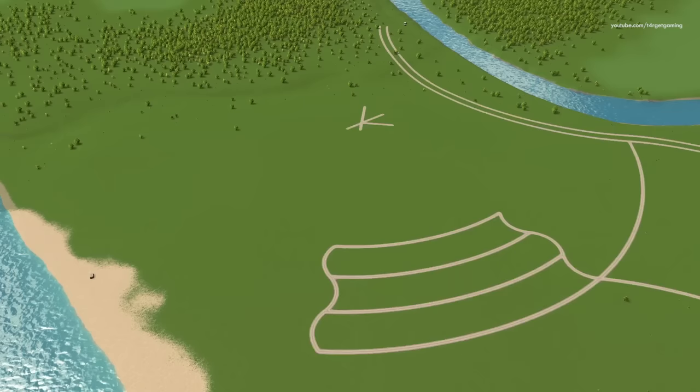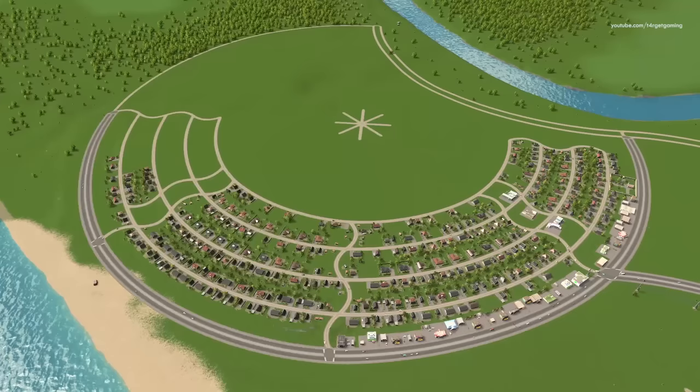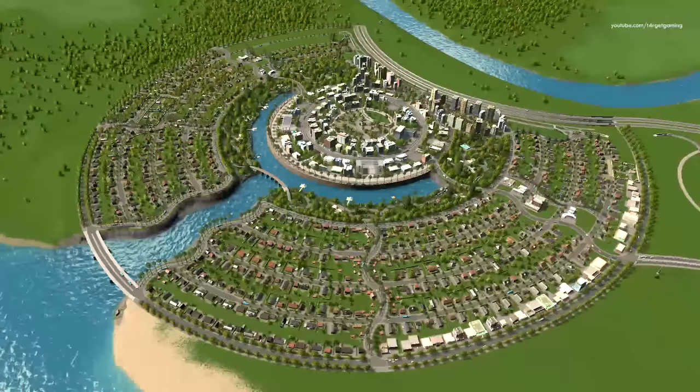Most modern developed cities follow a set of principles and rules when planning road systems to control traffic flow and keep it manageable. By studying these principles we can build better road layouts that will help us prevent certain traffic issues simply by planning better and thinking ahead.